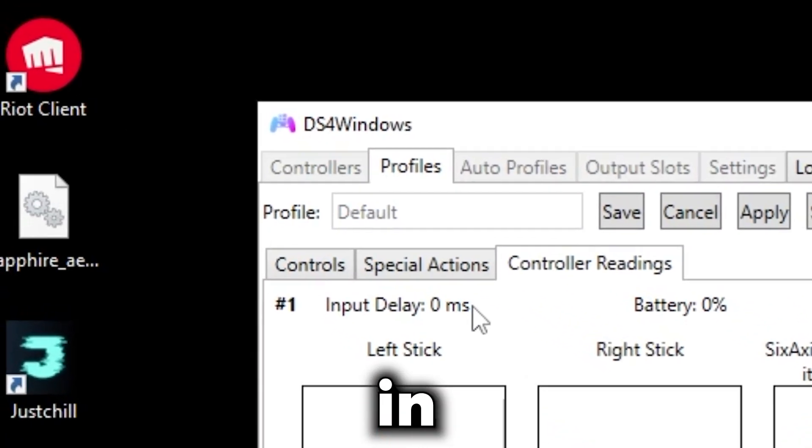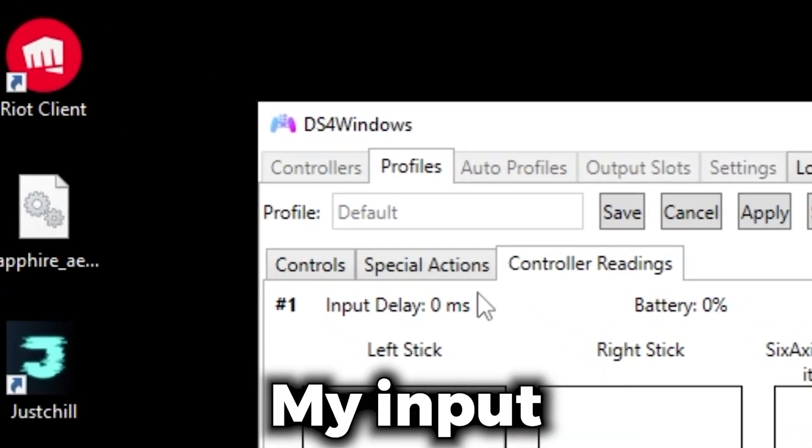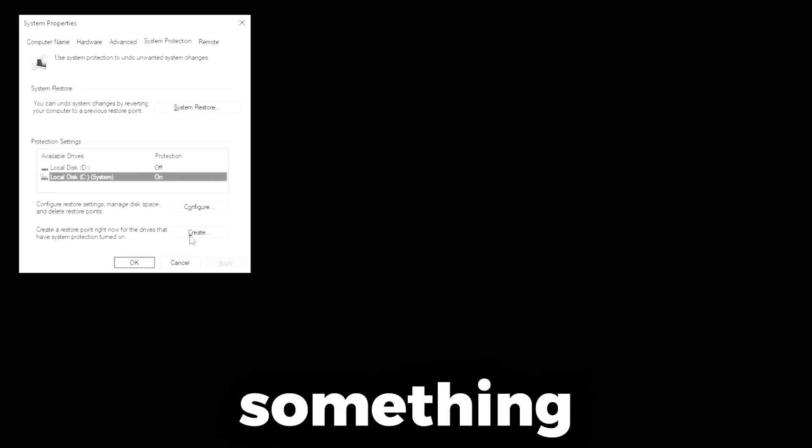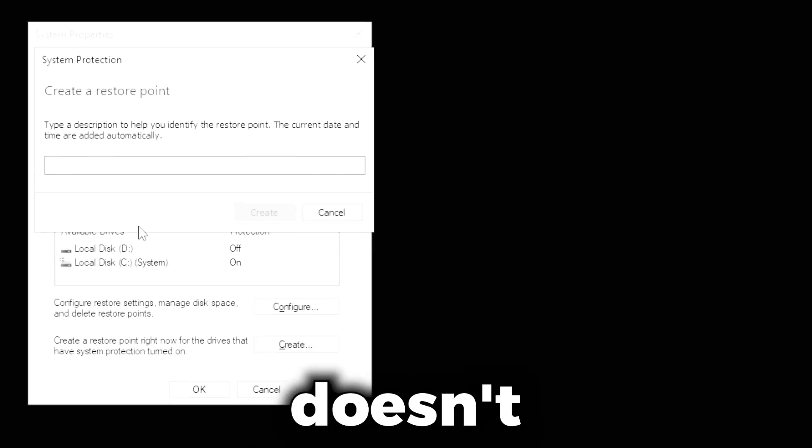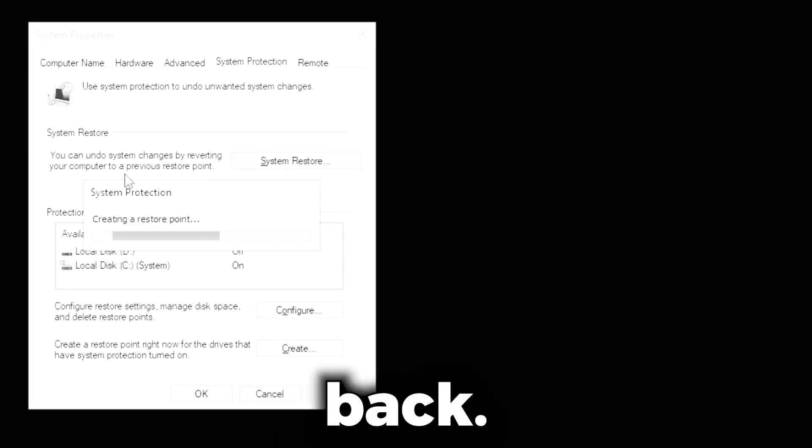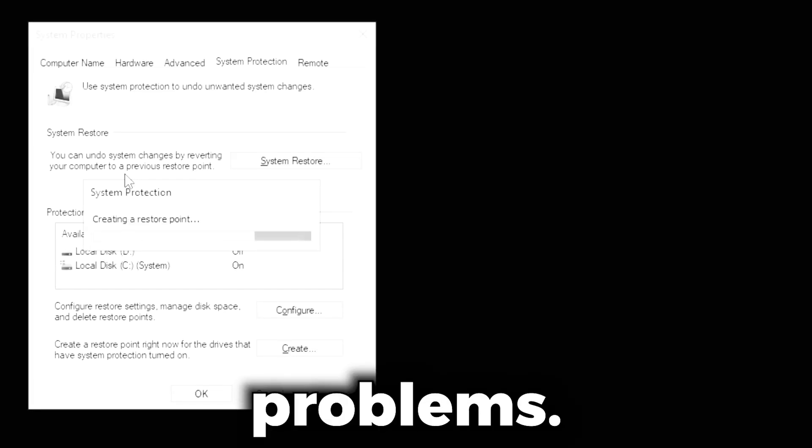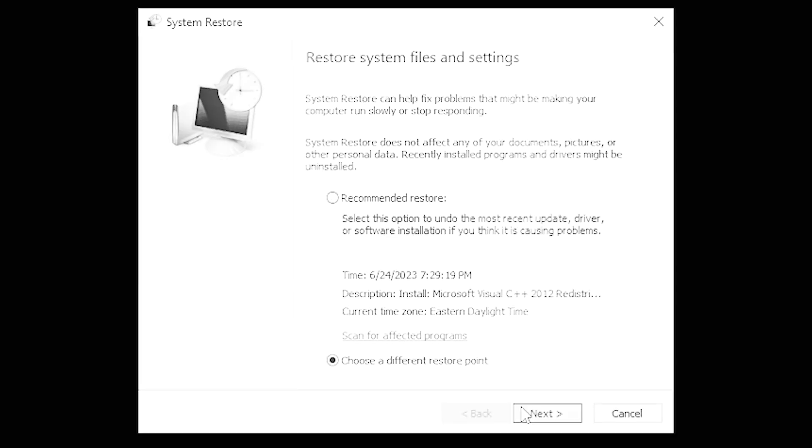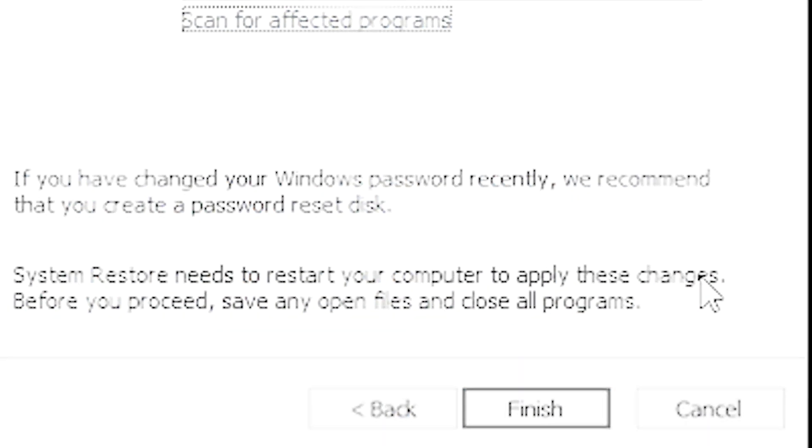You'll see now on the DS4 Windows, my input delay is at zero. But if you do something wrong or something doesn't work as intended, you can just go back, no problems. But yeah, that's it for me and I'll see you next video. Peace.